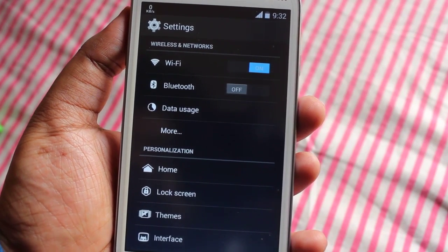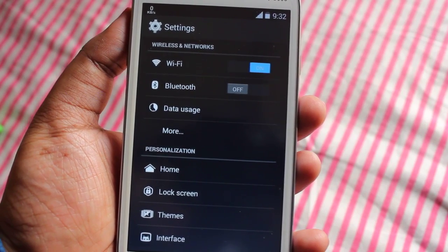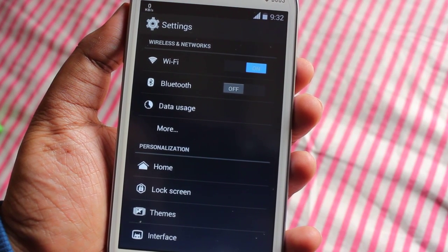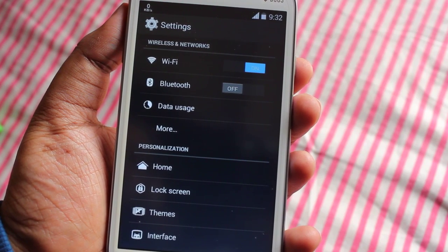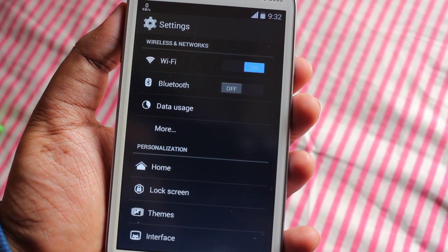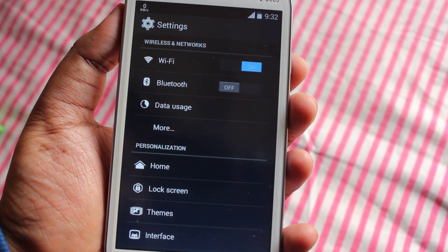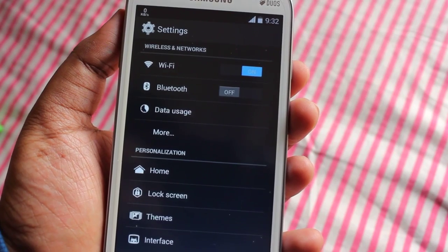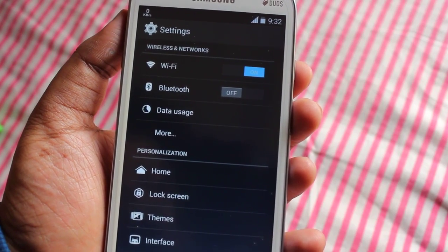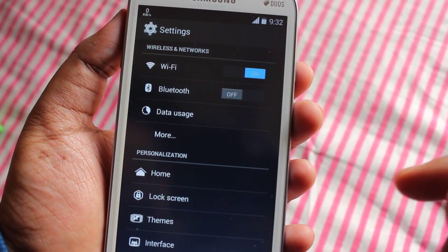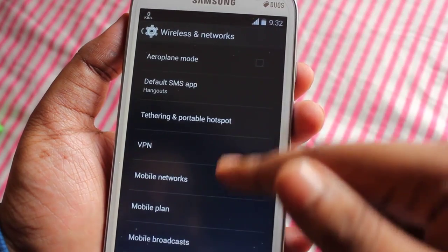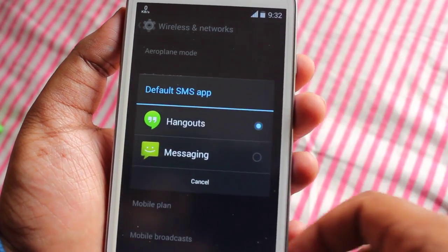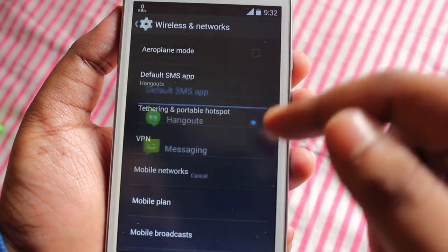Let's go to Settings. Many of you have asked me to keep all my videos under five minutes, but I'm sorry — this video is not possible to keep under five minutes, as this is the most important video on the Samsung Galaxy Grand. I'll try to make it short. In settings we get wireless options like Wi-Fi, Bluetooth, data usage, airplane mode, and here we can select the default SMS app like Messaging or Hangout.